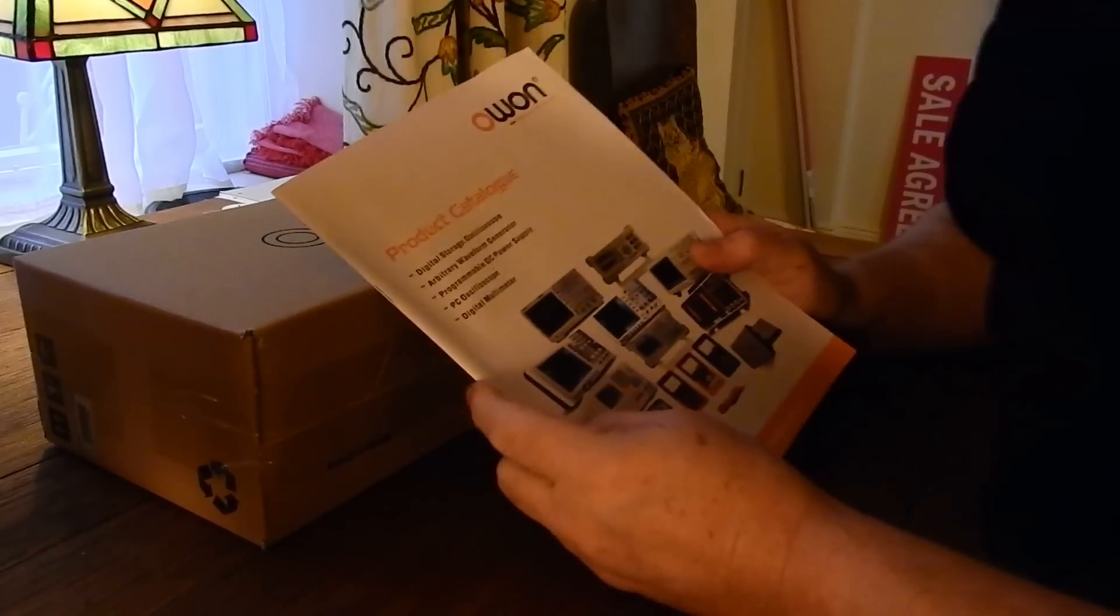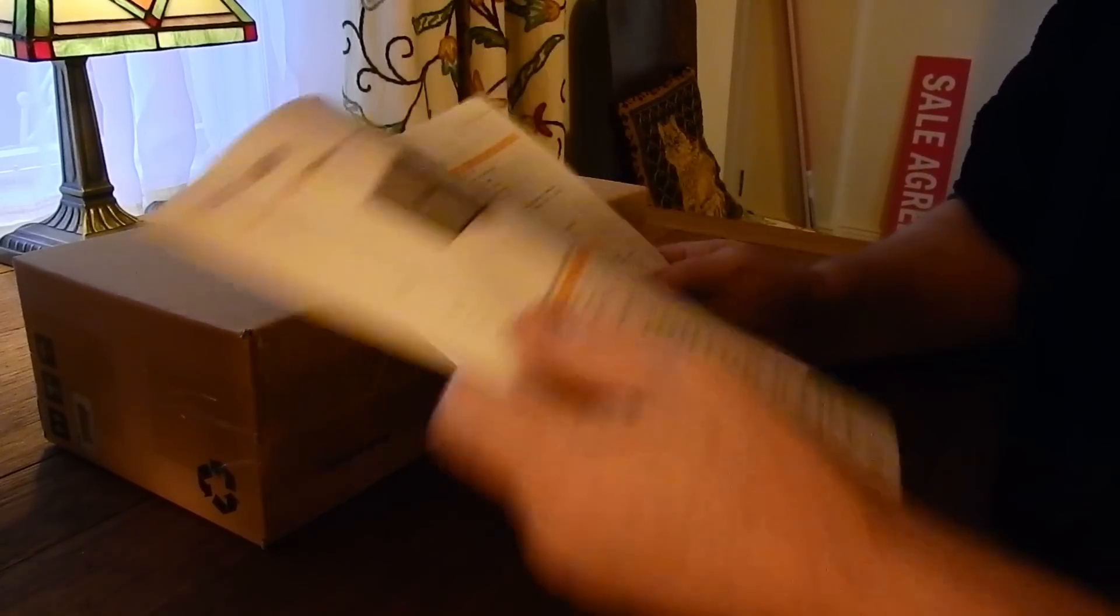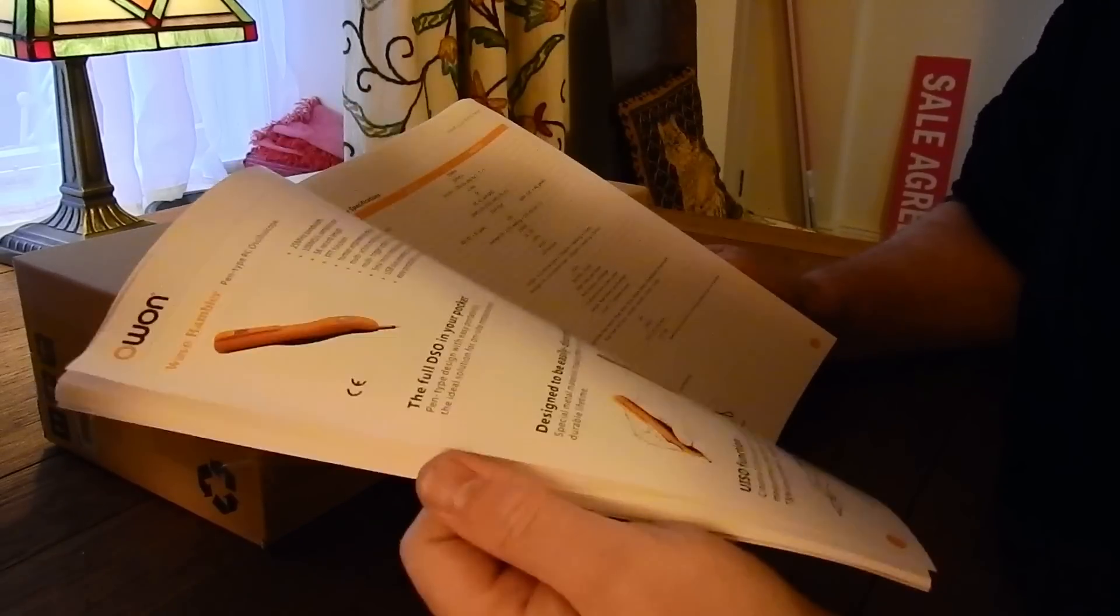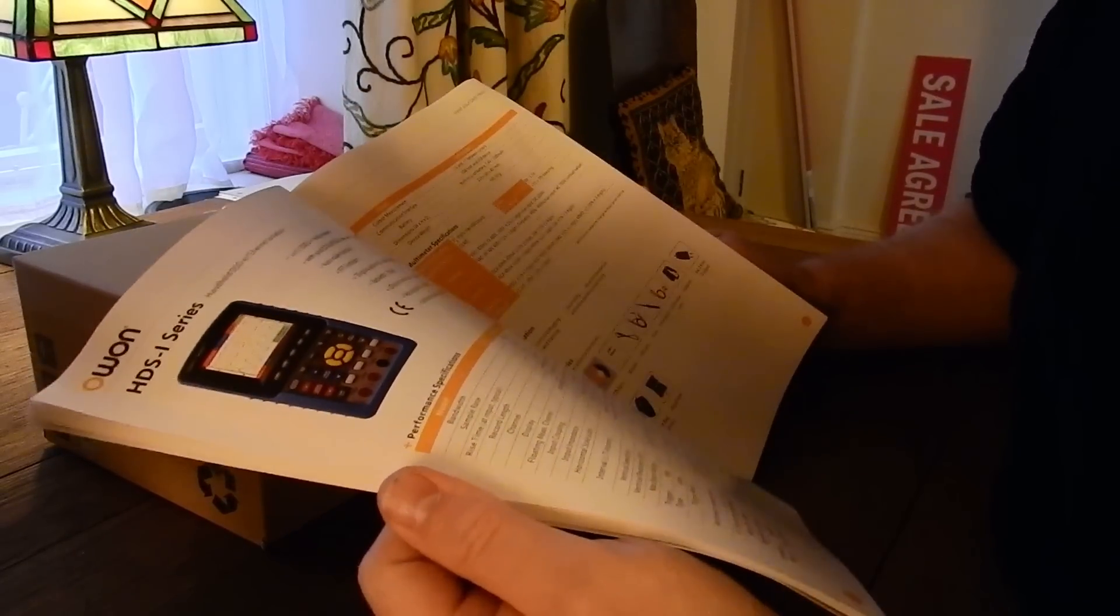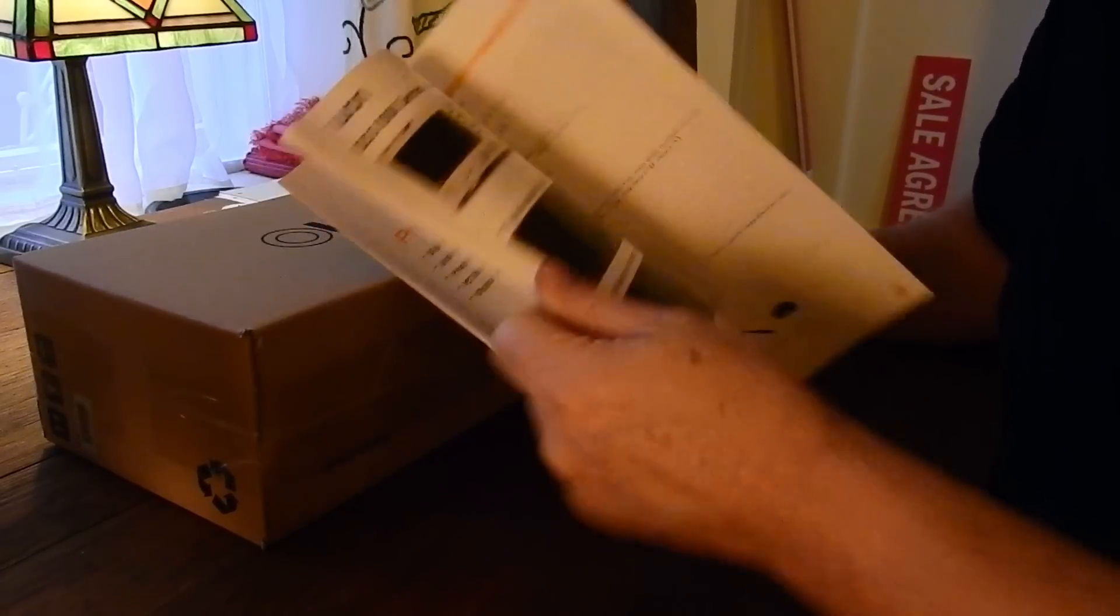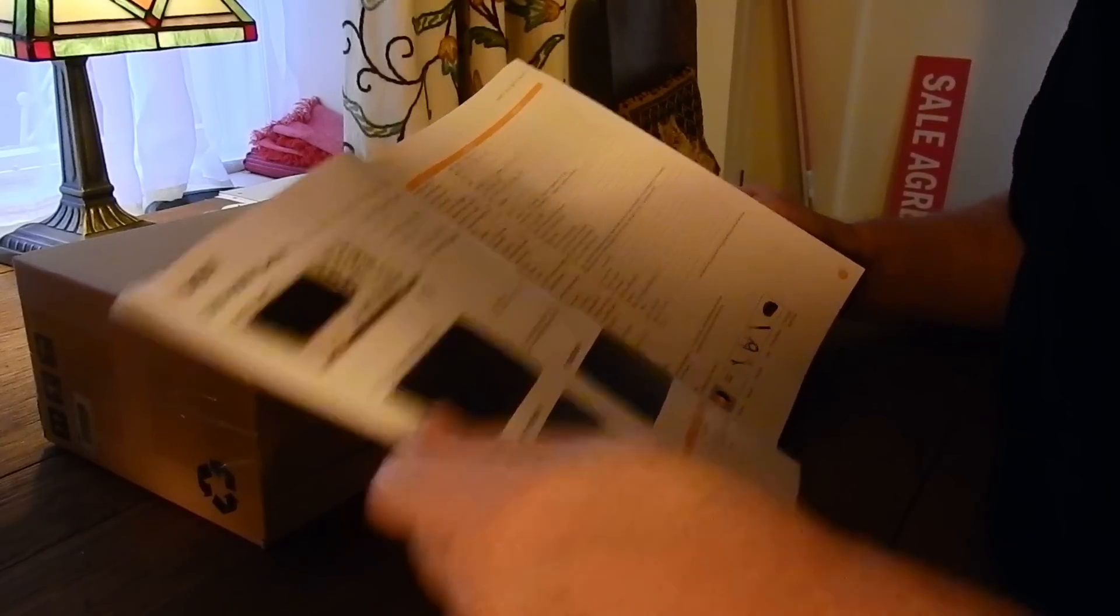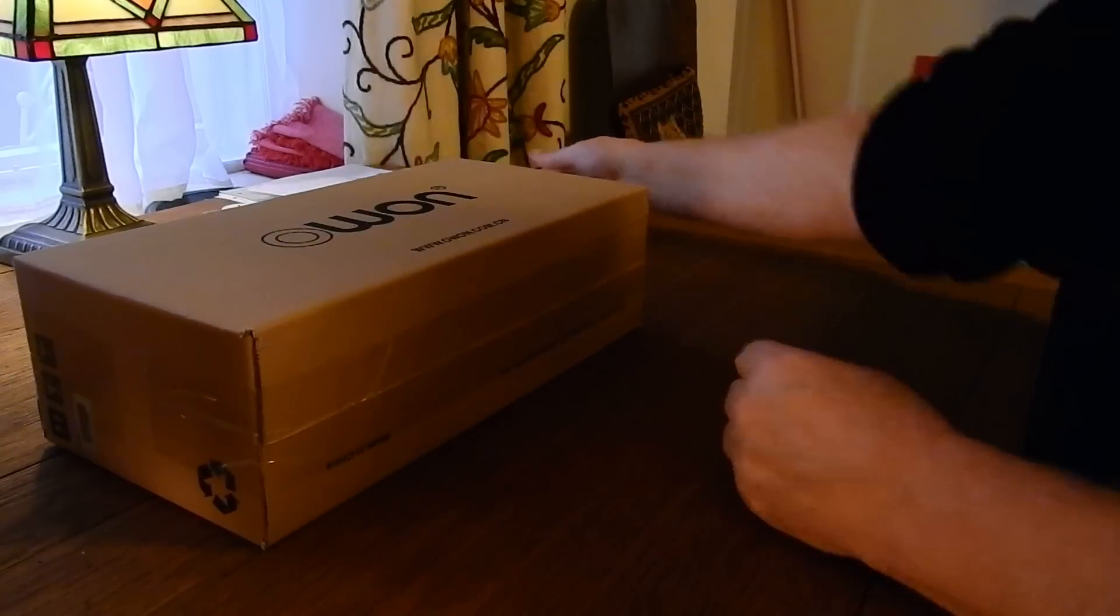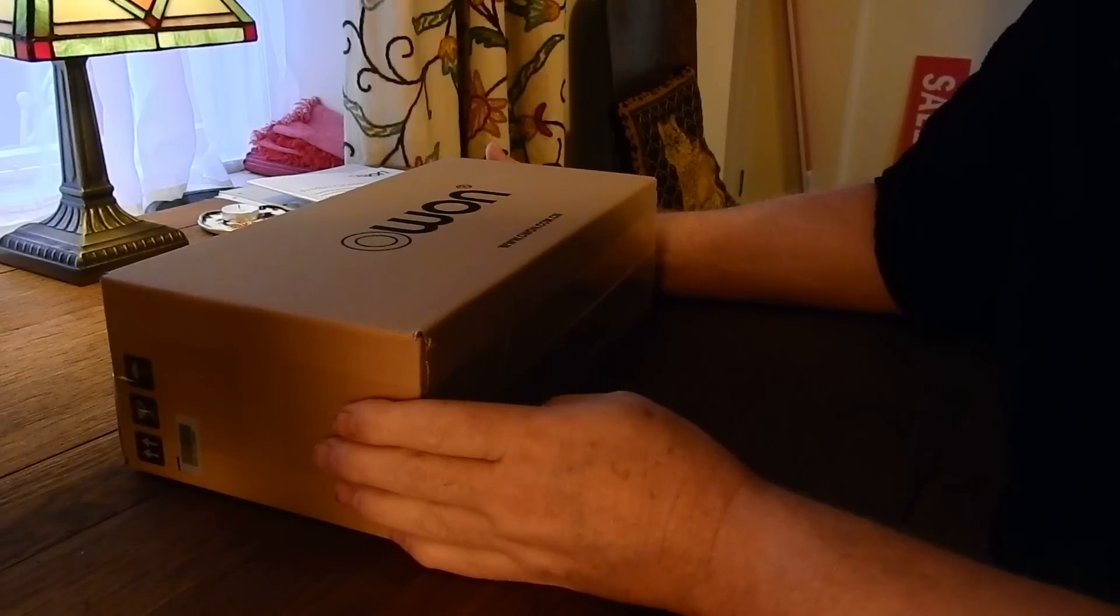The first thing that comes to mind is I was expecting something bigger. I'm happy that it's not a huge heavy scope, but this is a really light box. Anyway, let's have a look inside that as well.